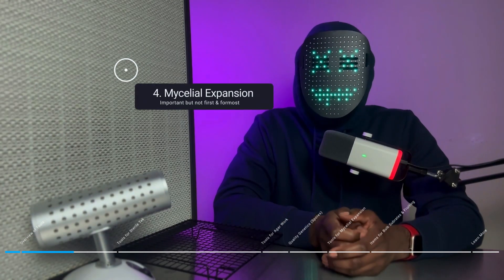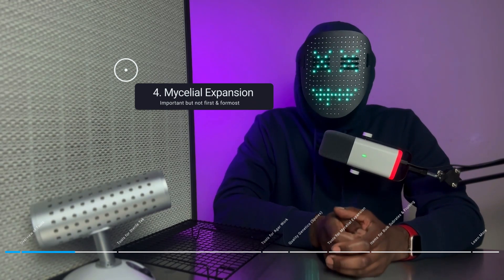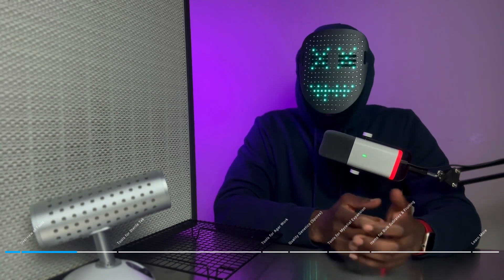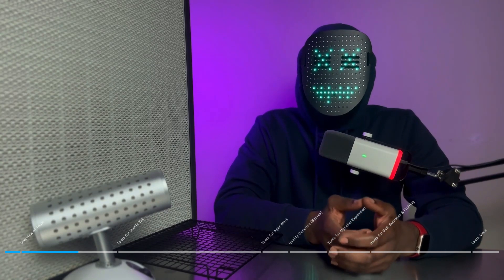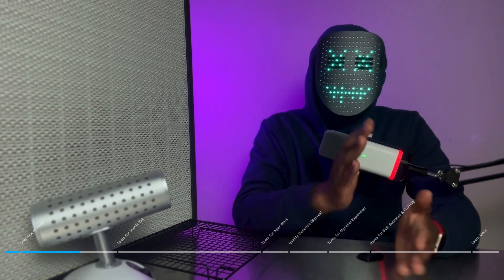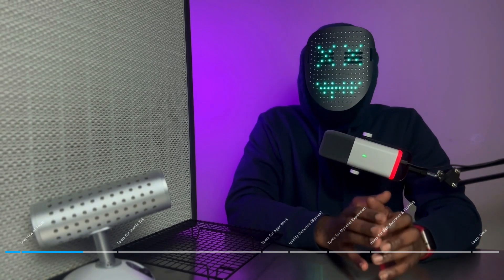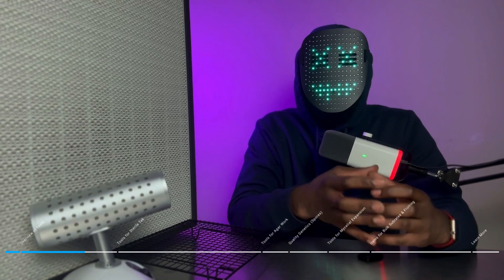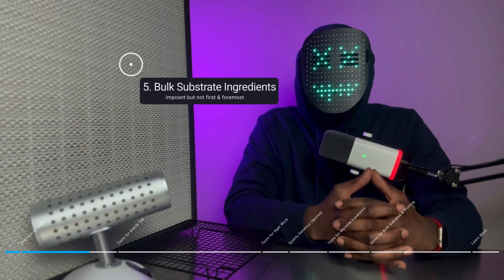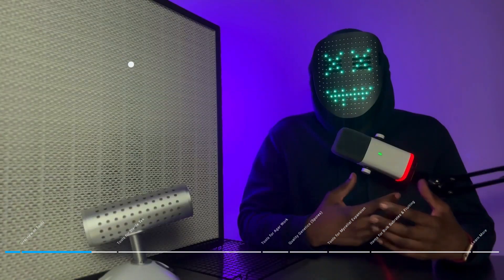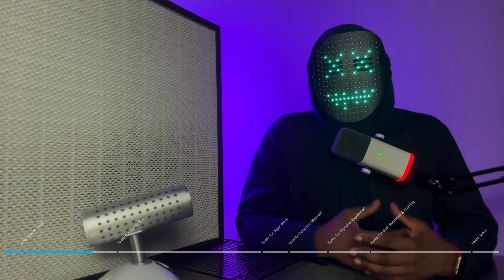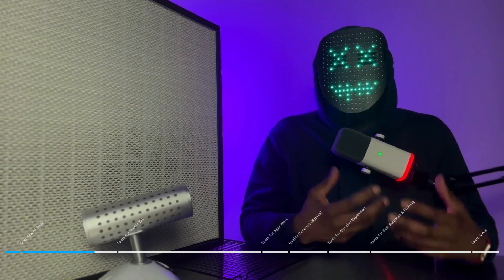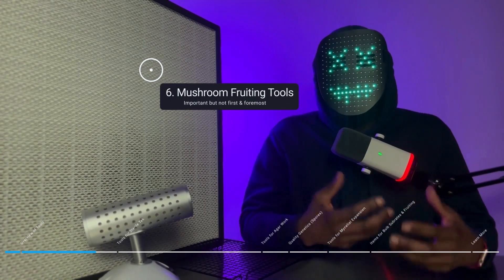The fourth category consists of tools that are necessary for mycelial expansion. So after we've committed our genetics to agar, everything has grown out, no contamination anywhere. Now we want to choose a grain to expand our mycelium on. The fifth category consists of ingredients for your bulk substrates. And the sixth and final category of items or tools that you guys would need is for mushroom fruiting.